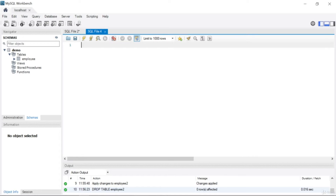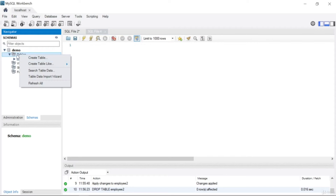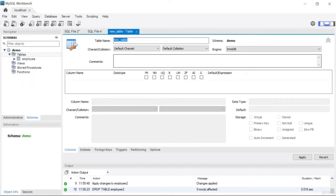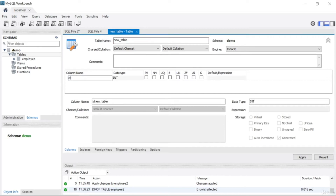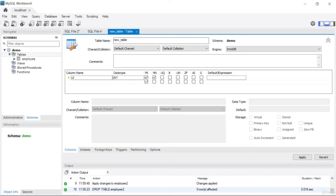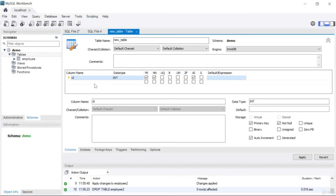In the previous table example I showed you how you can create a table using MySQL Workbench comments. For example, we click 'Create Table' and then set fields like id as INTEGER, PRIMARY KEY, NOT NULL, and AUTO_INCREMENT.